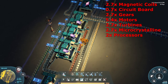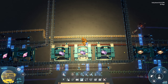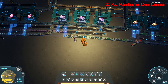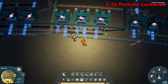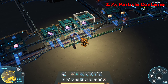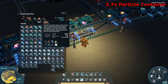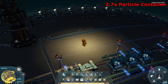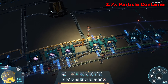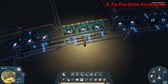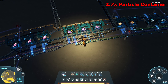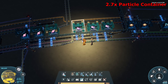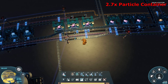Next up: particle containers. These need copper, ending our copper belt. They also need the electromagnetic turbines, ending that belt. On top of that they need graphene — that's the graphene belt from the oil side, which had to duck across to this build. We need 2.7 of these machines pumping out our particle containers.